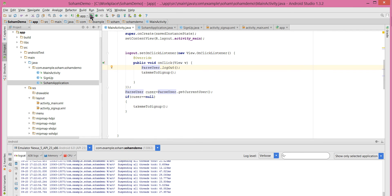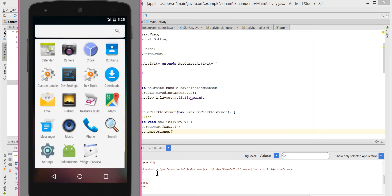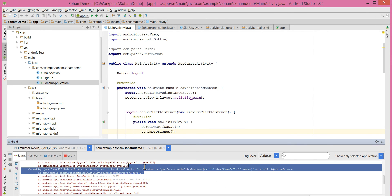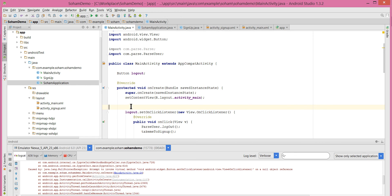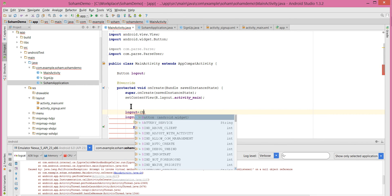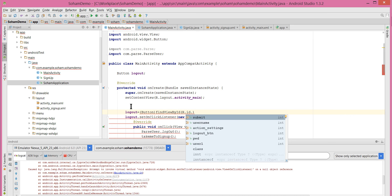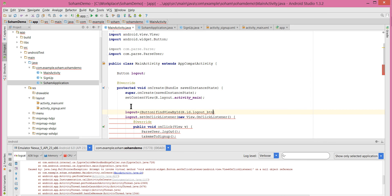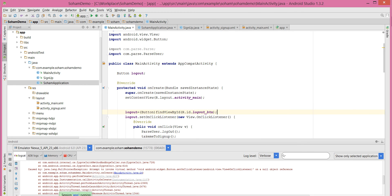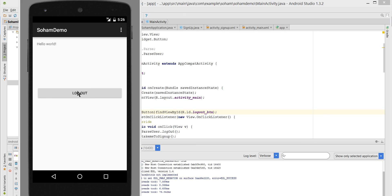Let's try our logout button. We have an error — null object reference — because we haven't initialized our logout button. So logout equals (Button) findViewById... Now we have the logout button on our main activity. Let's click logout and see what happens.